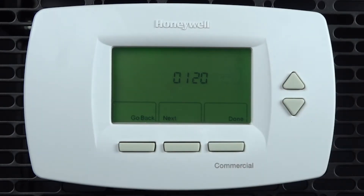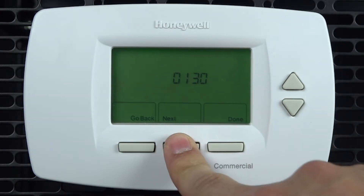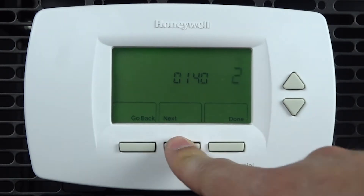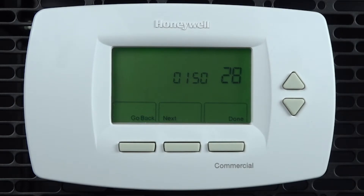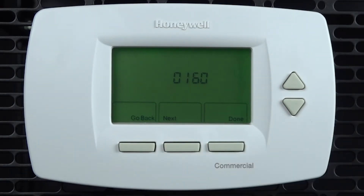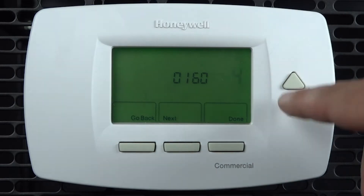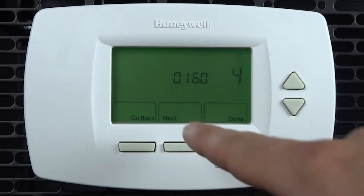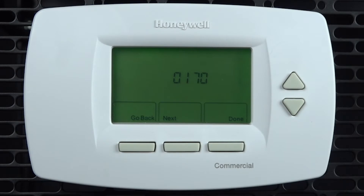Each option can be adjusted with the up and down arrows. You can move to other options by pressing Next or Go Back. For example, options 0120 to 0160 are for setting the date. Setting 0170 is for selecting the system type.